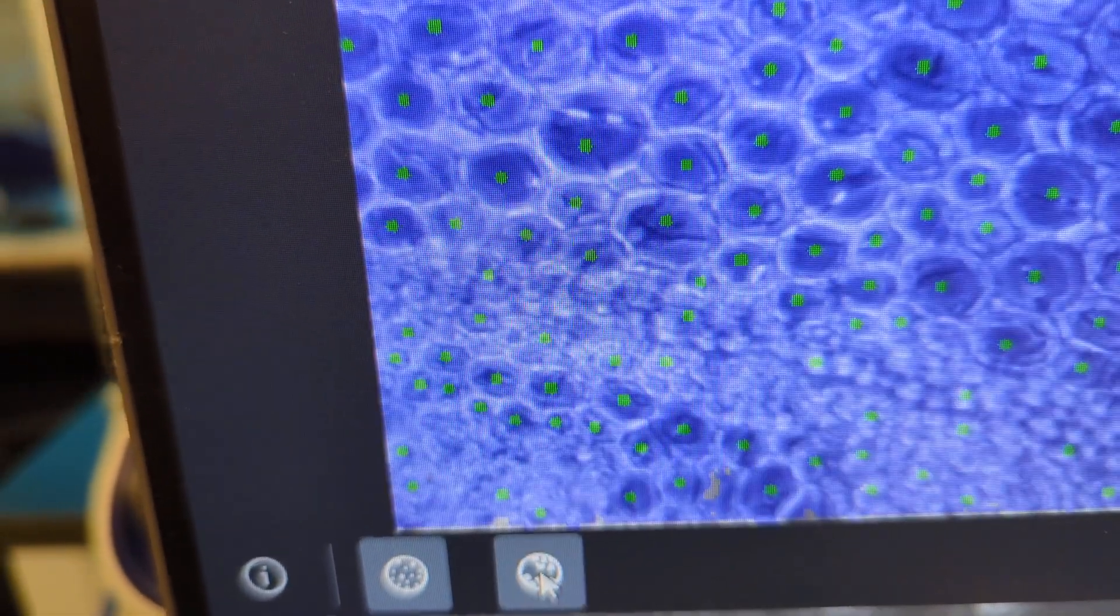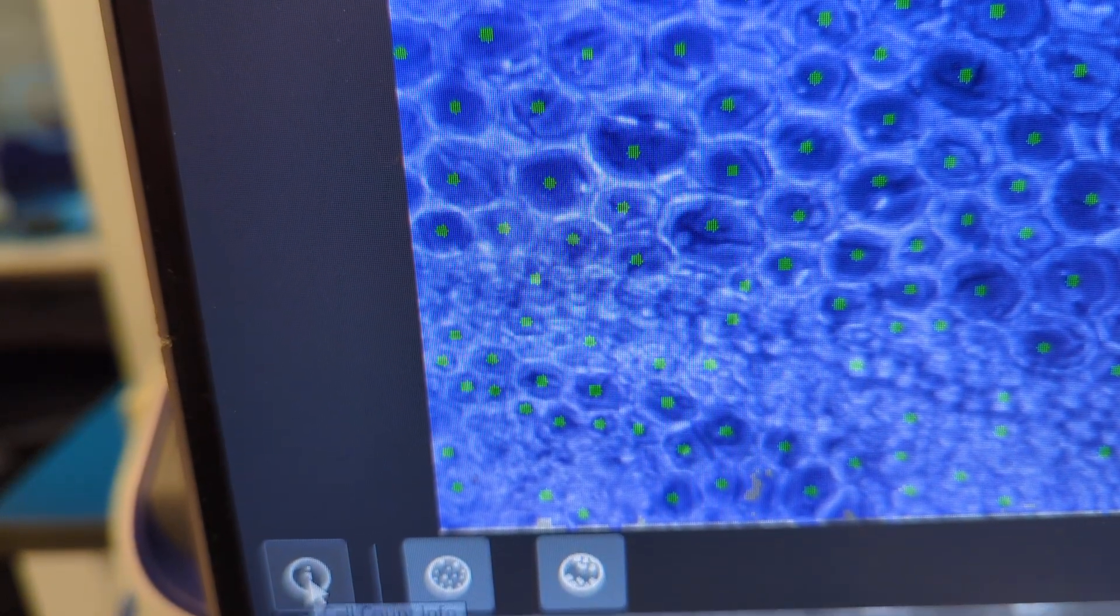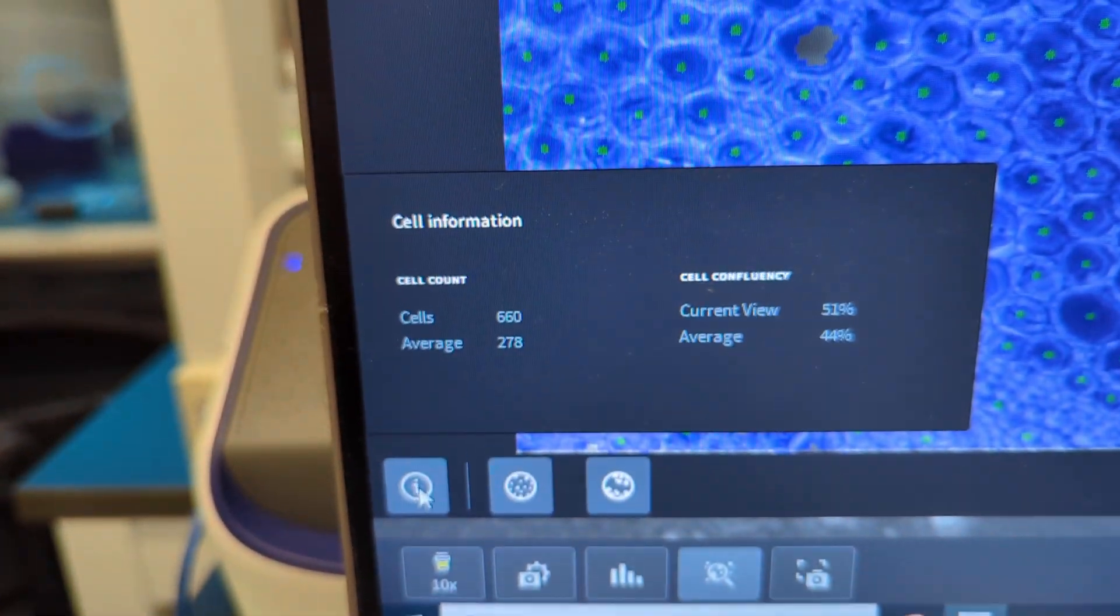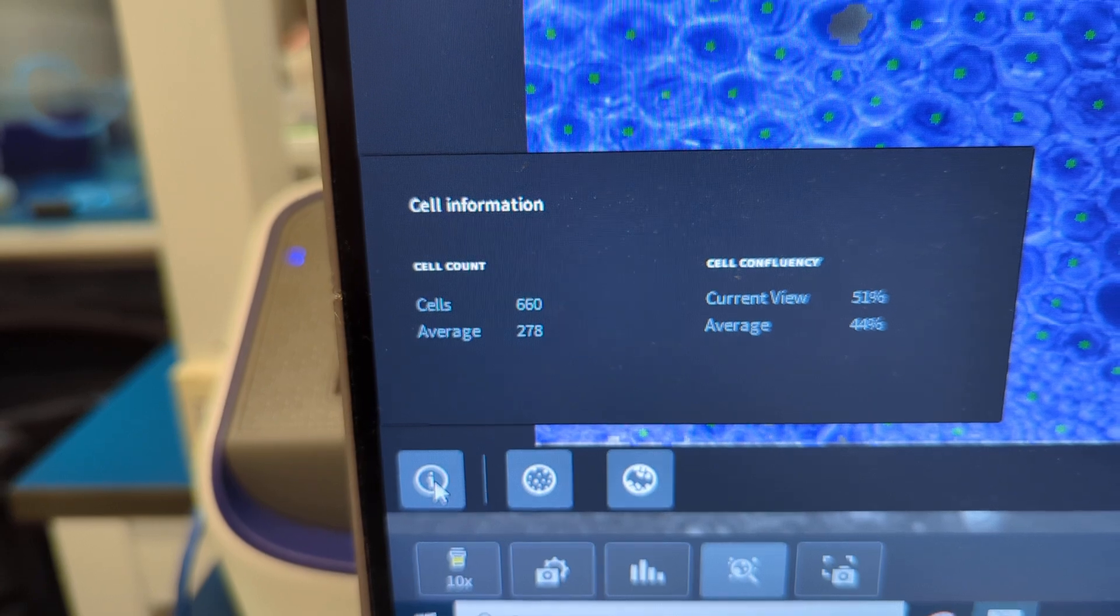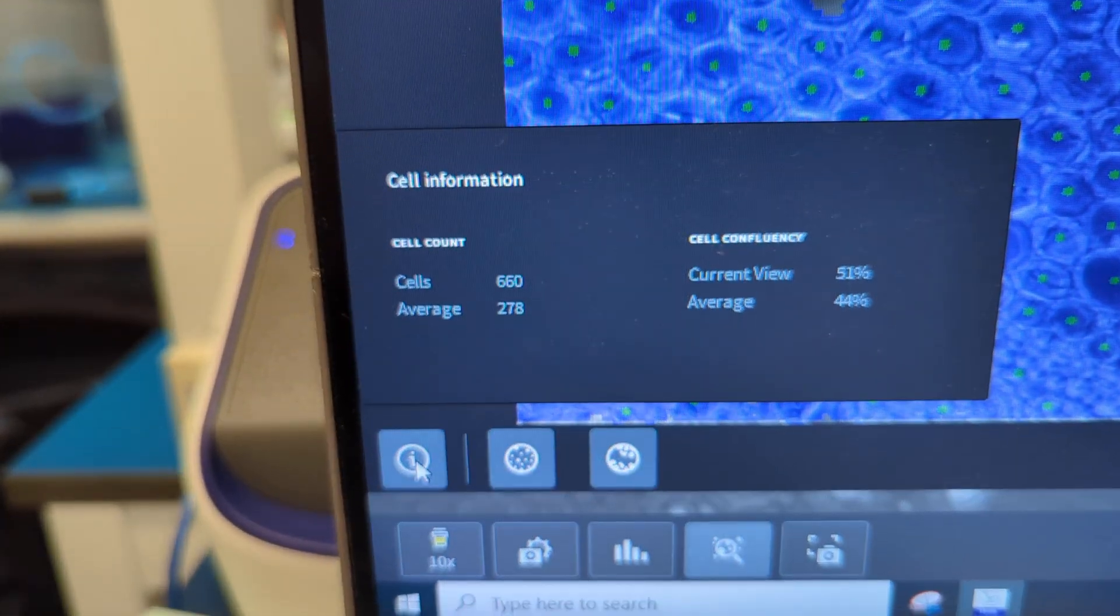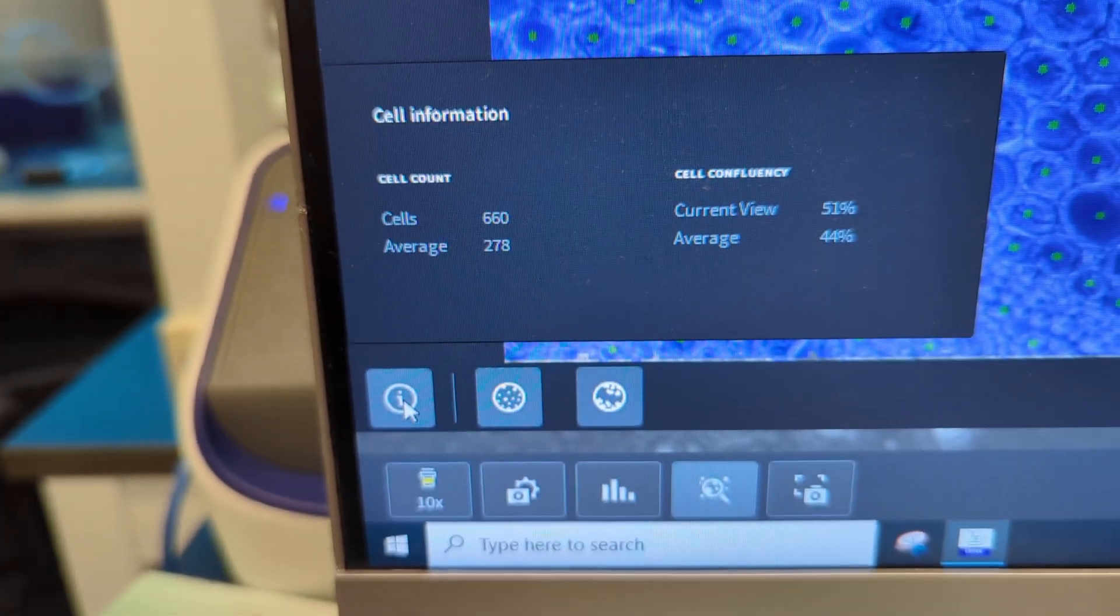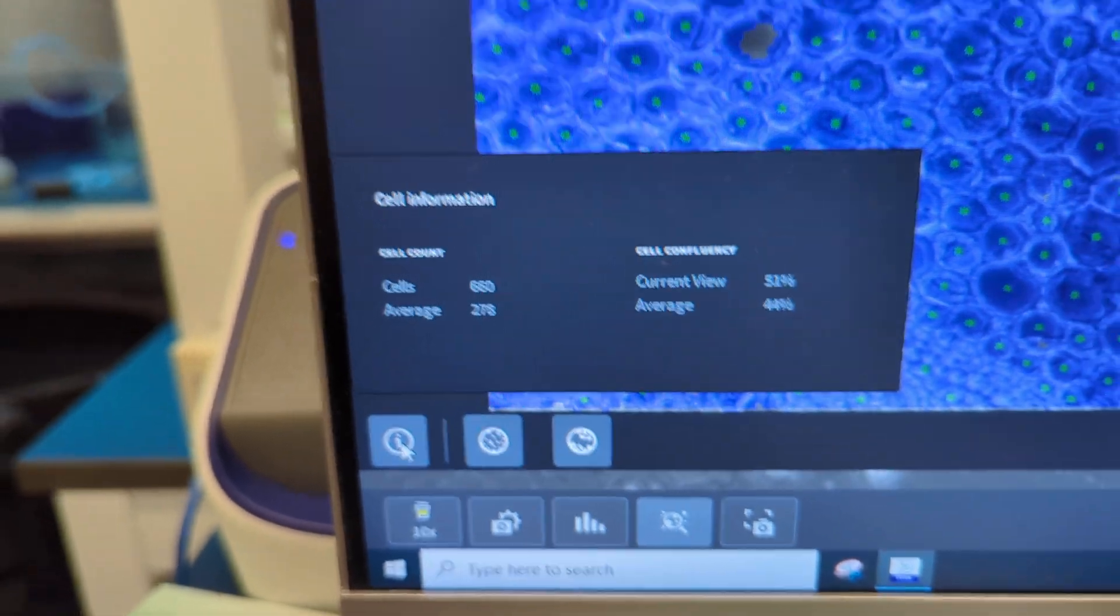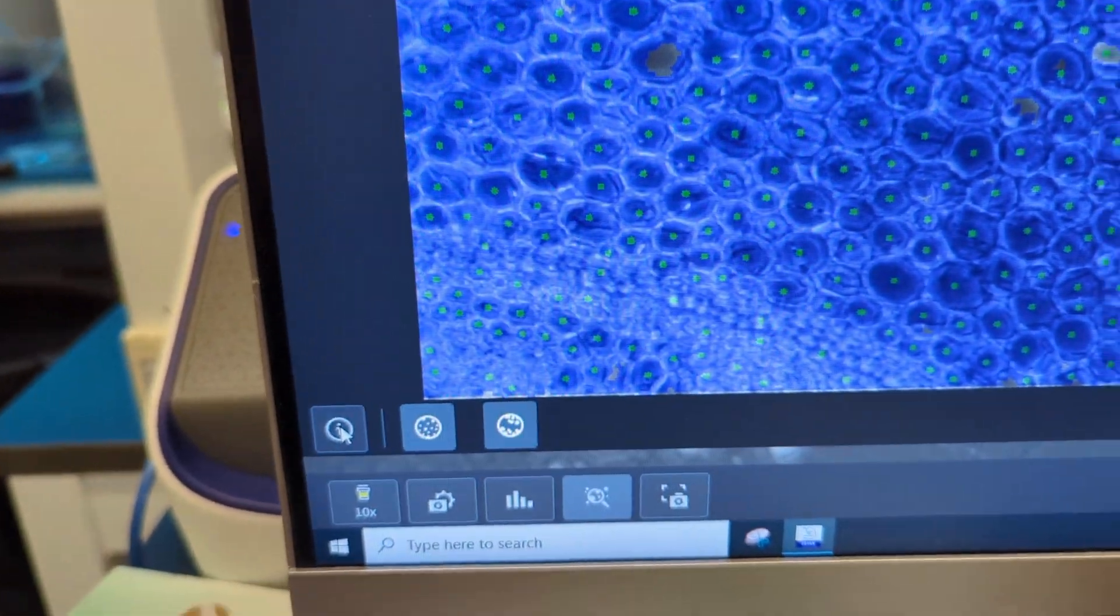And then, of course, you can have the info button, gives you a quick pop-up of your average for all scenes, and the current view. So that's just another quick way to do it.